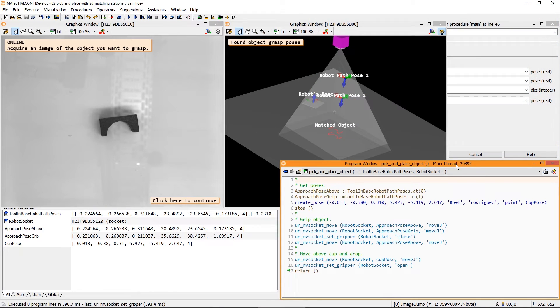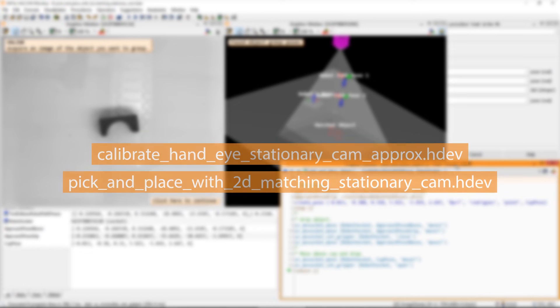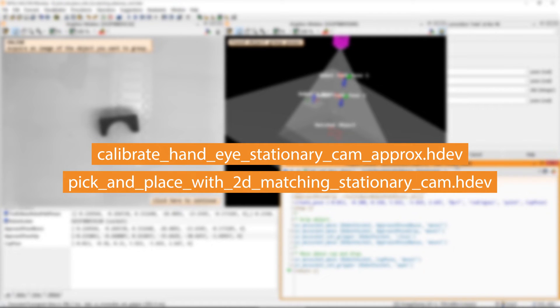This concludes our introduction to hand-eye calibration and pick-and-place. Now, to create your own similar HDevelop scripts, you can use these examples as a starting point. Thank you for watching.